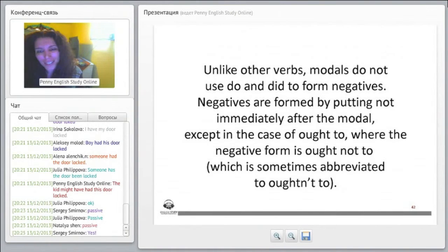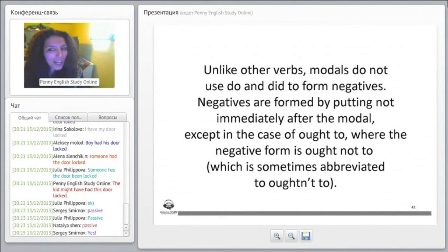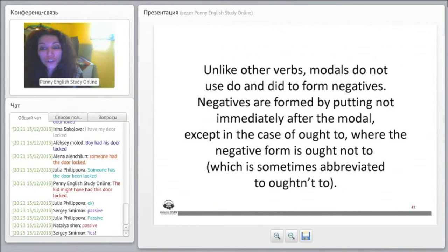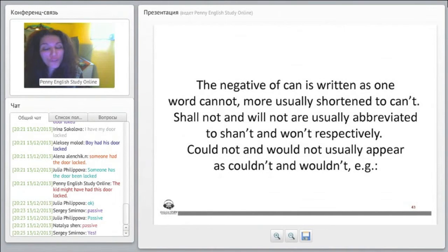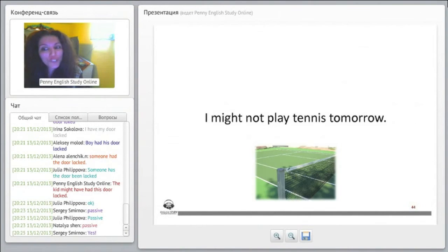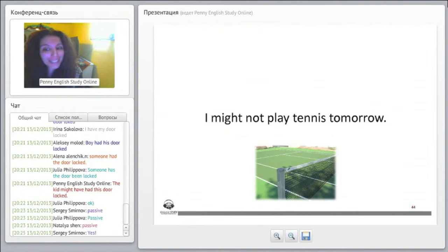Okay, unlike other verbs, modals do not use do and did to form negatives. Negatives are formed by just putting not immediately after the modal.